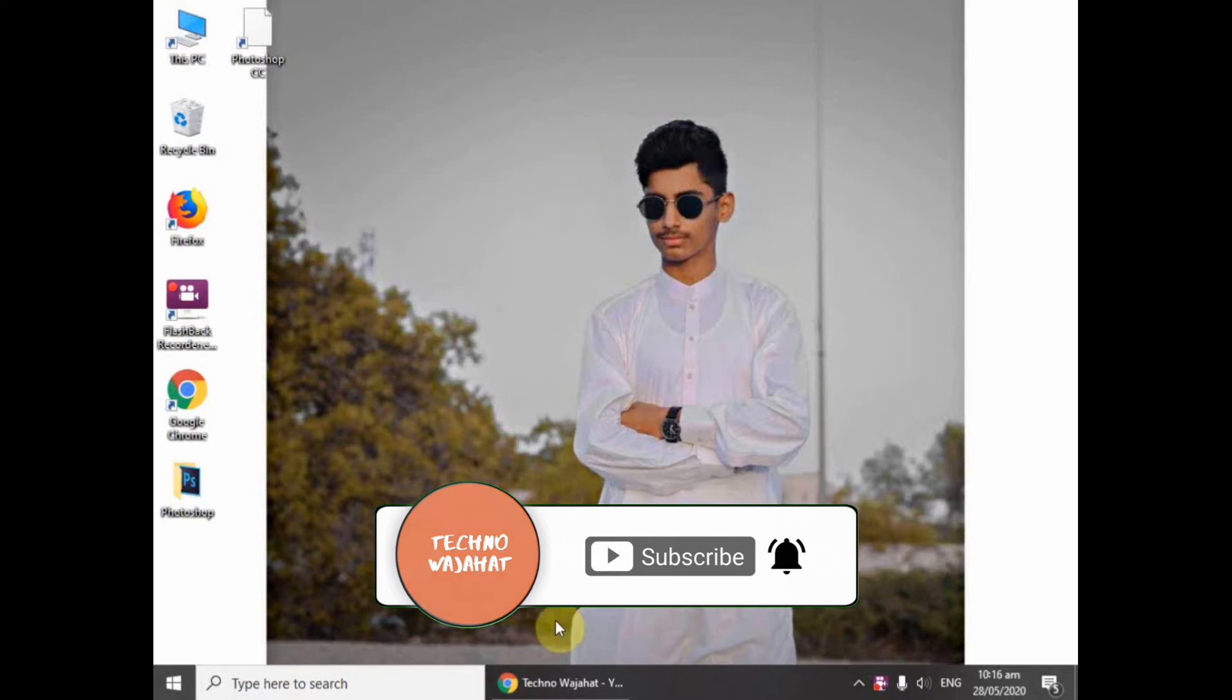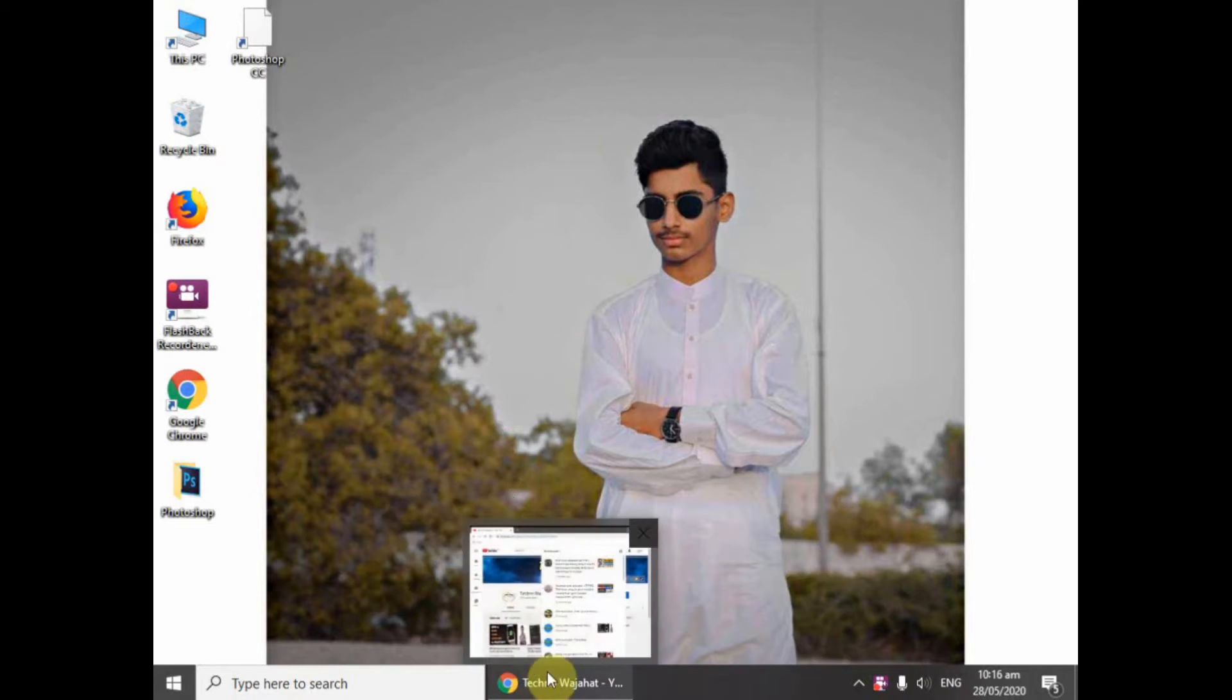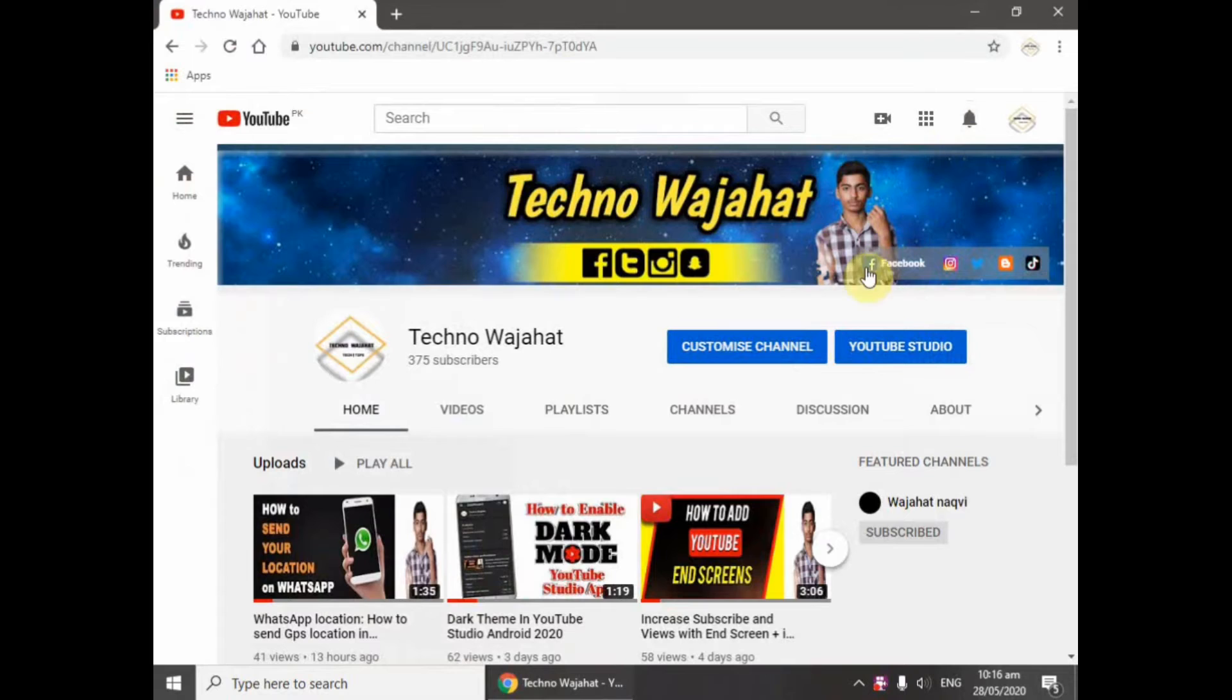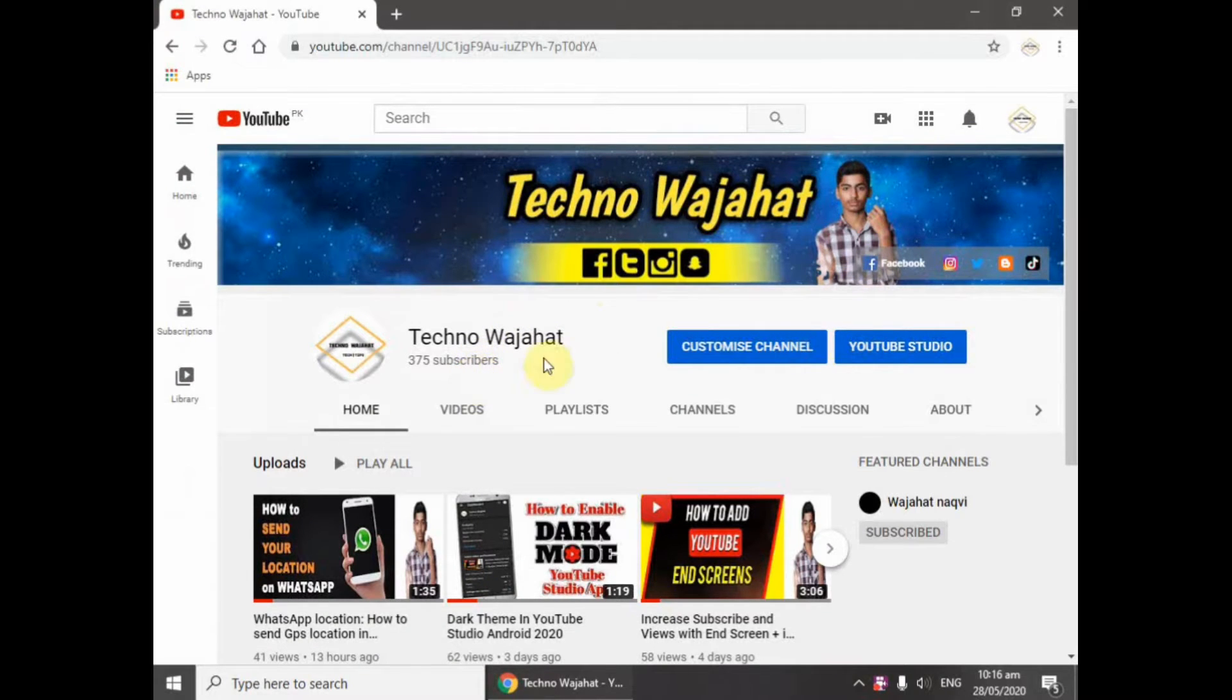First of all, I will open Google Chrome. You can see my subscribers also, 375 subscribers.